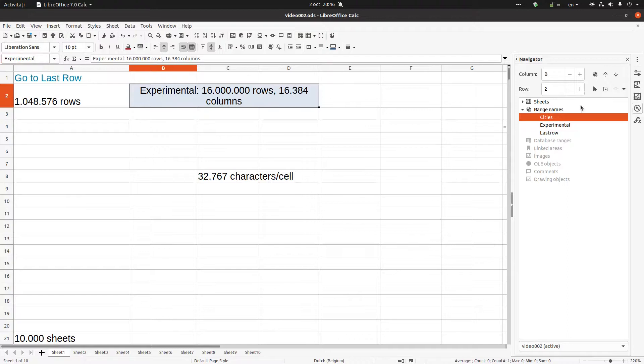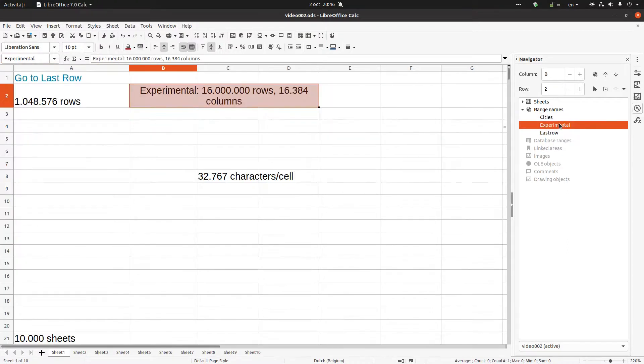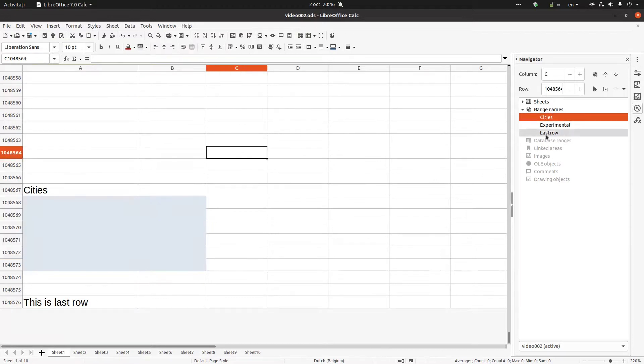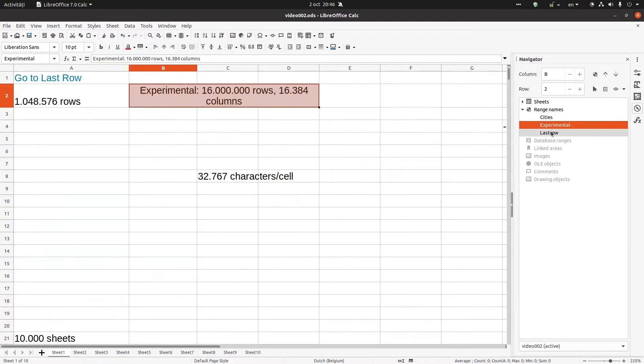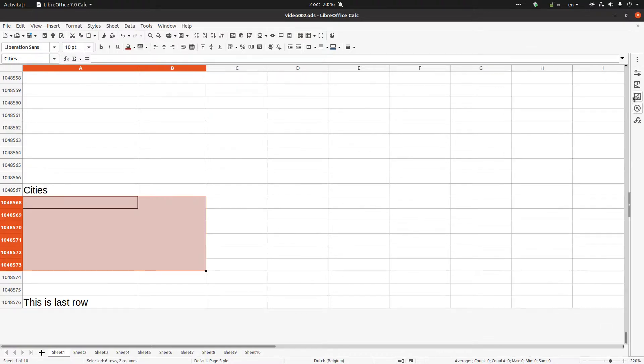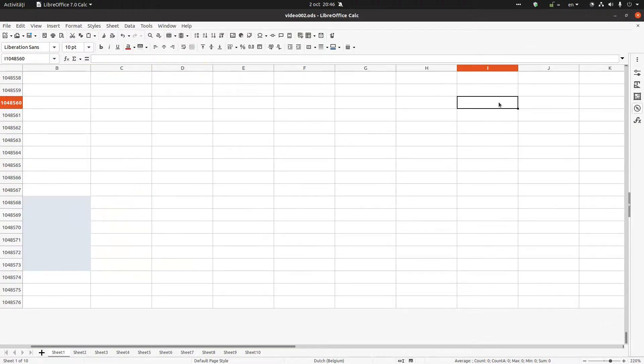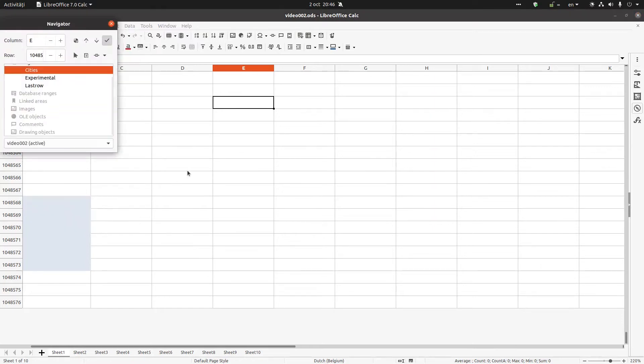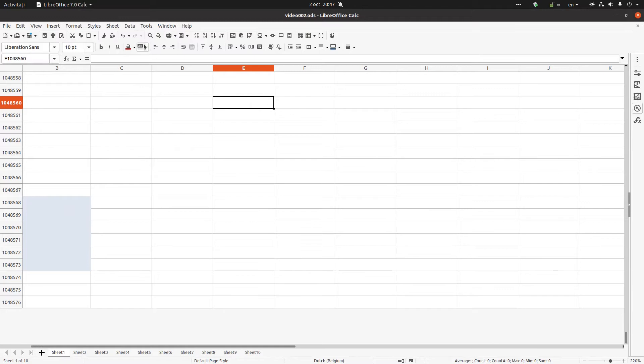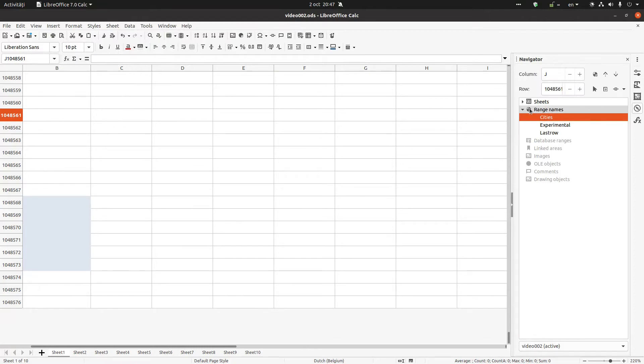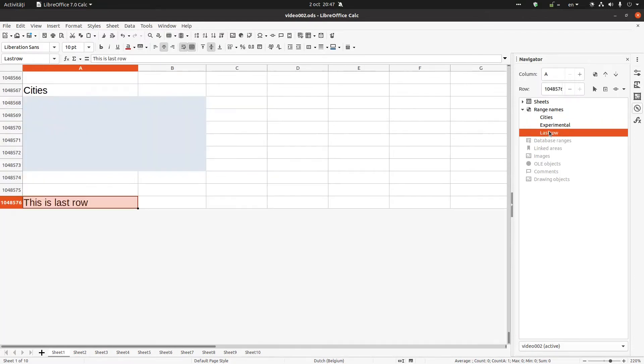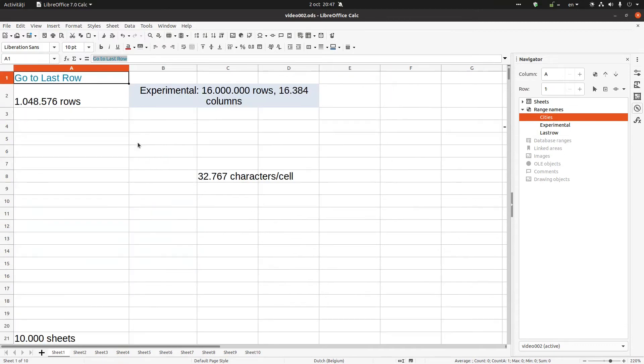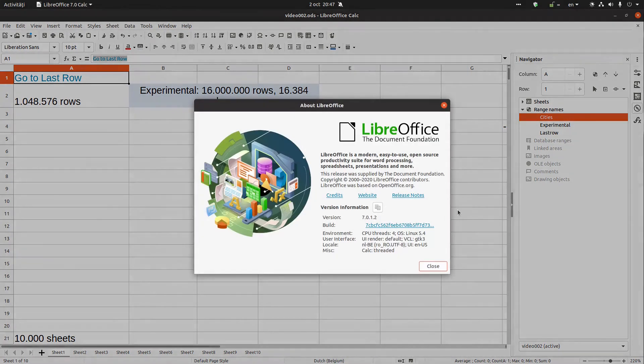Experimental. And now if I want to move to Last Row, Experimental, Cities, I can move very quick from this Navigator. You can see here, Navigator F5 or F11. And I have Navigator range names. Very easy. Thanks for watching and please subscribe for more videos. Thank you.